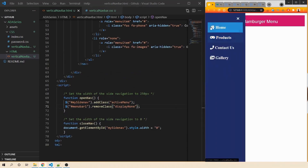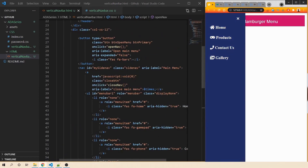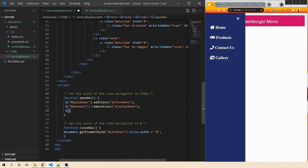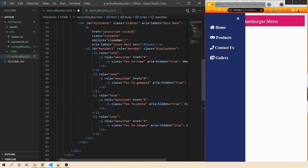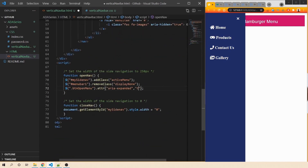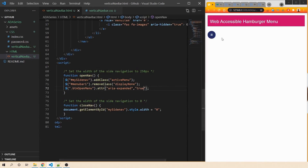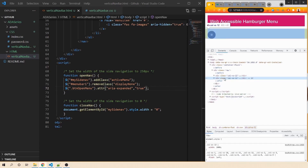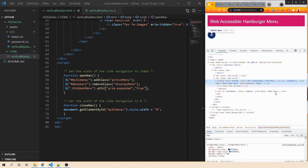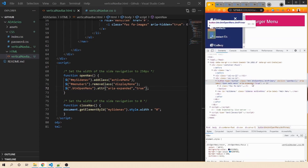Next, we need to make sure the aria-expanded attribute on the button changes when the navbar is in the open state. In our open function, we find the open-menu button and change the aria-expanded attribute to true. Saving and going back to the browser — on inspect, the button has aria-expanded as false, and when you click it, it changes to aria-expanded equals true.